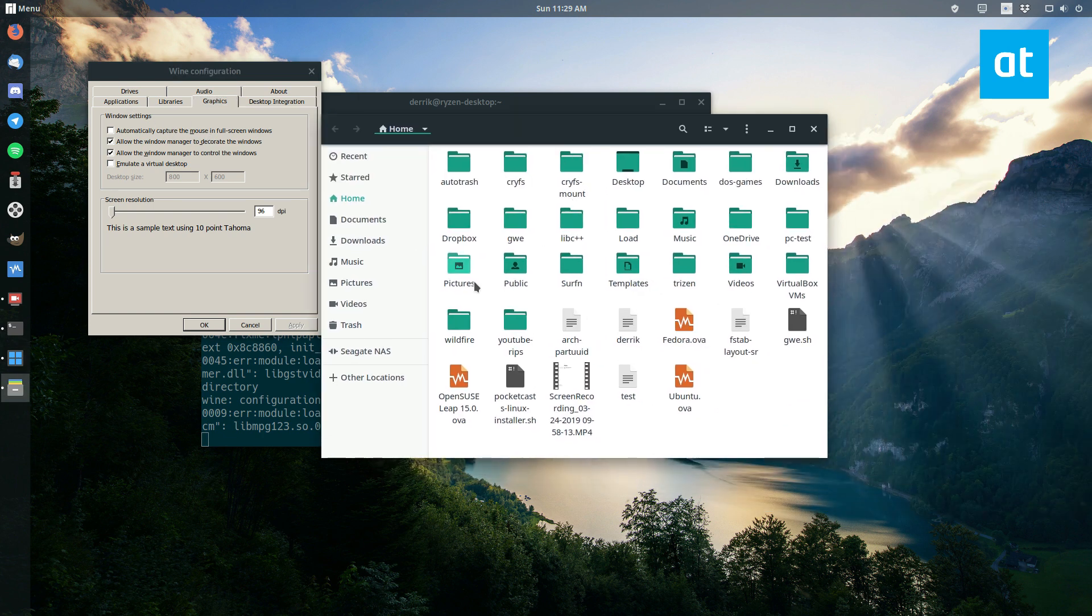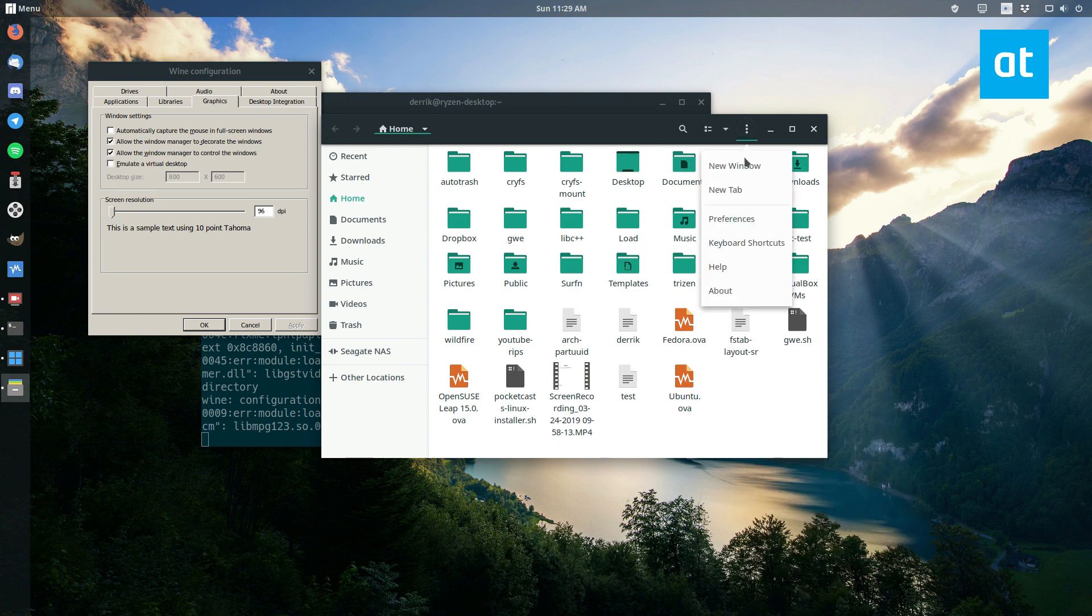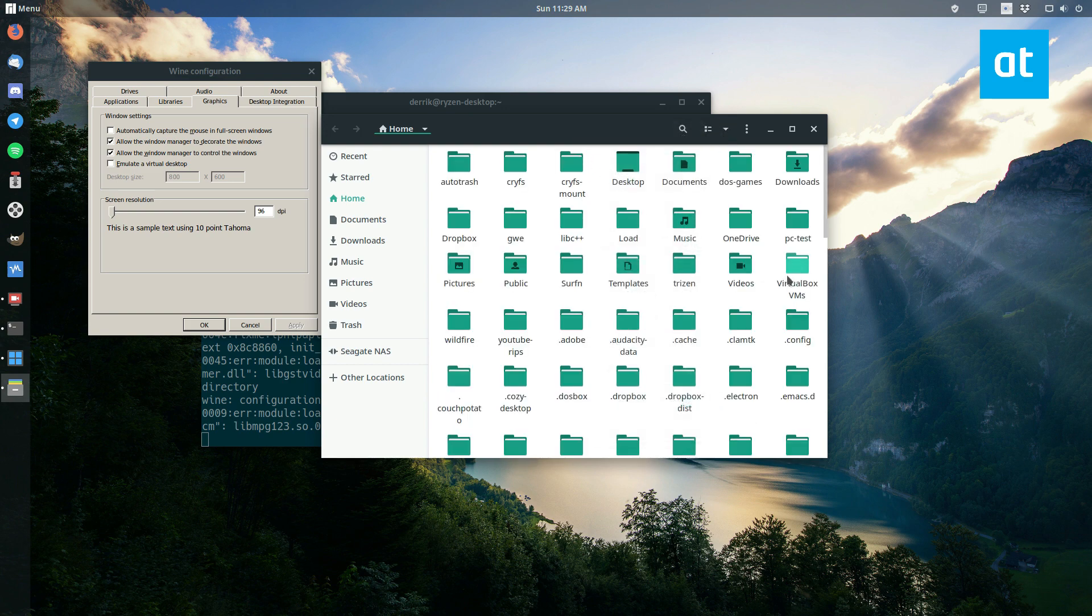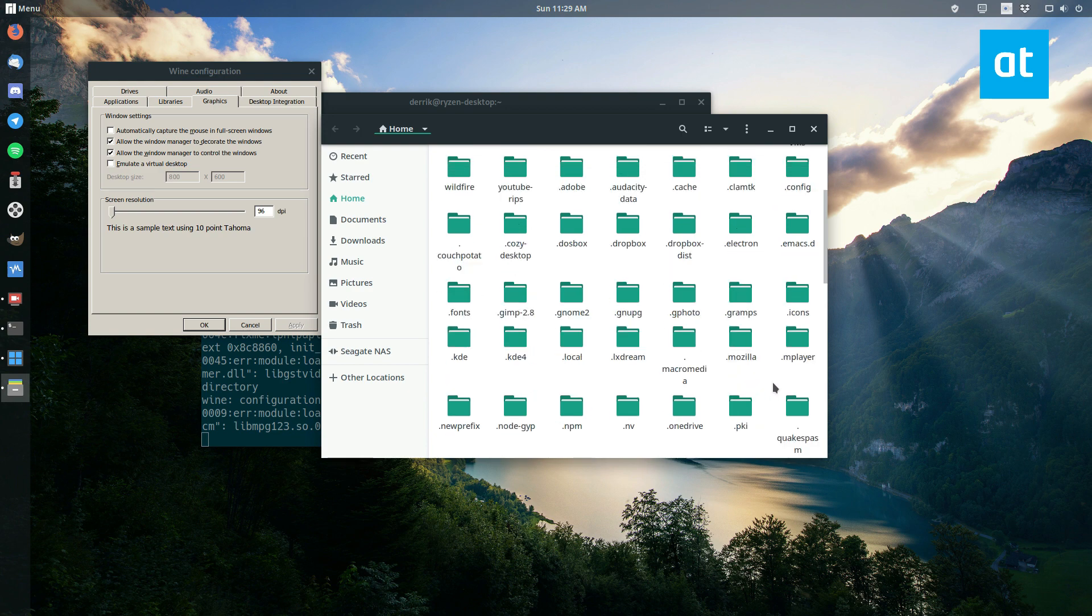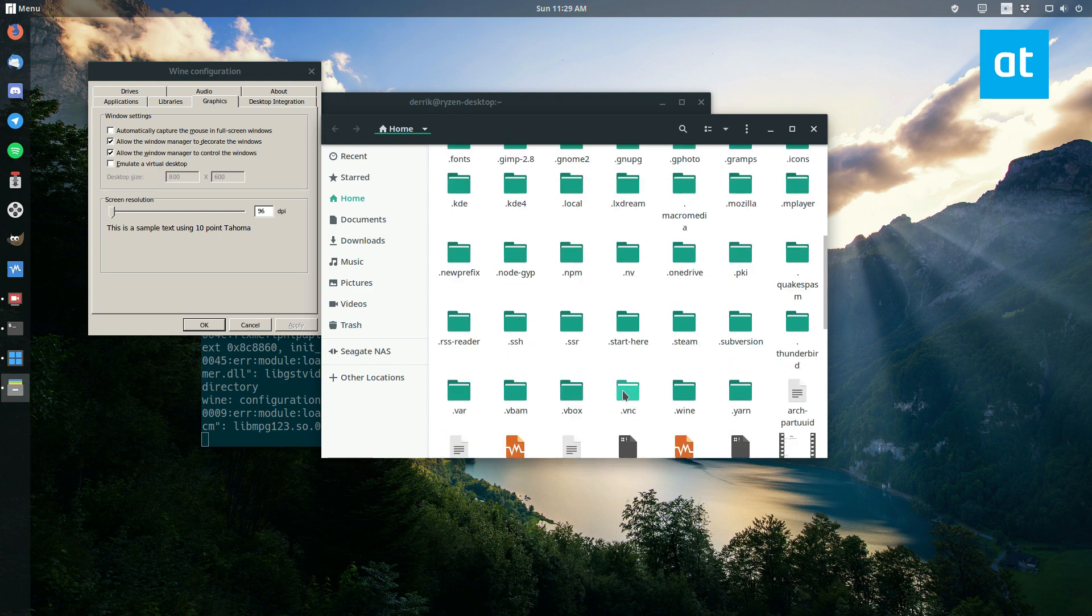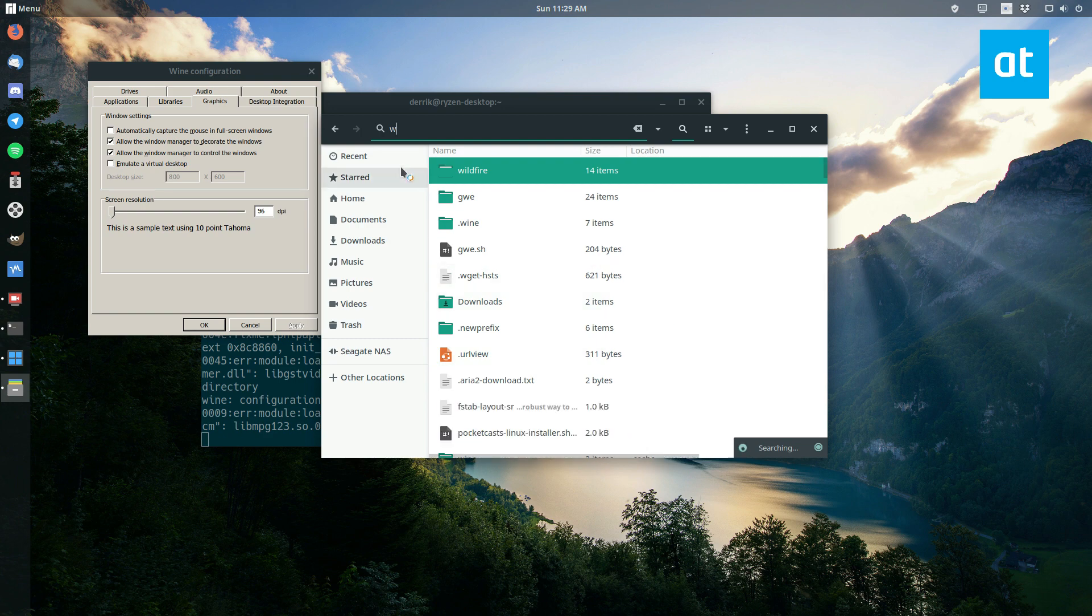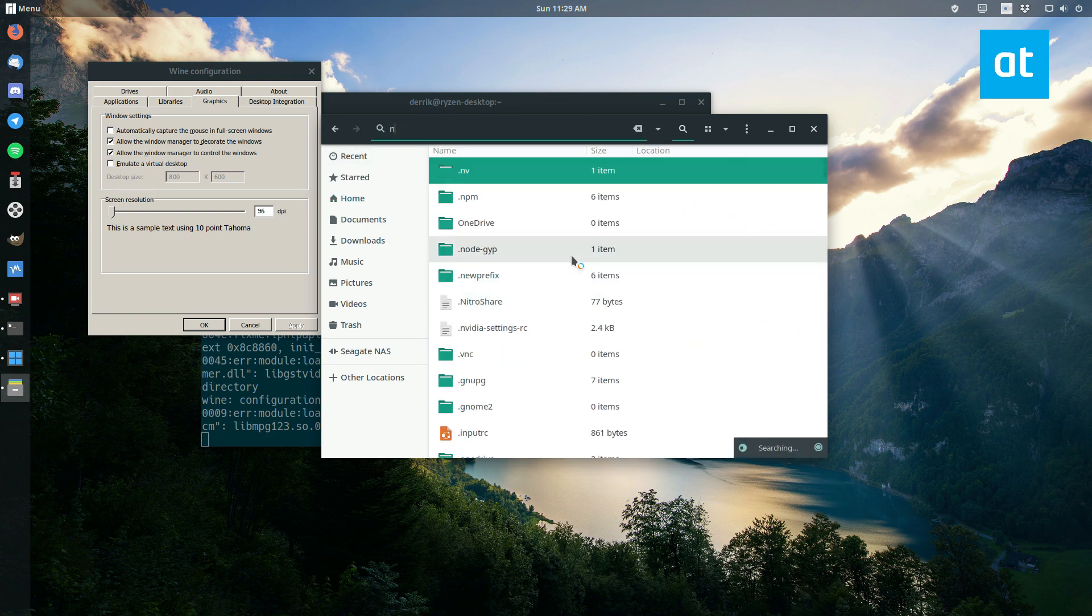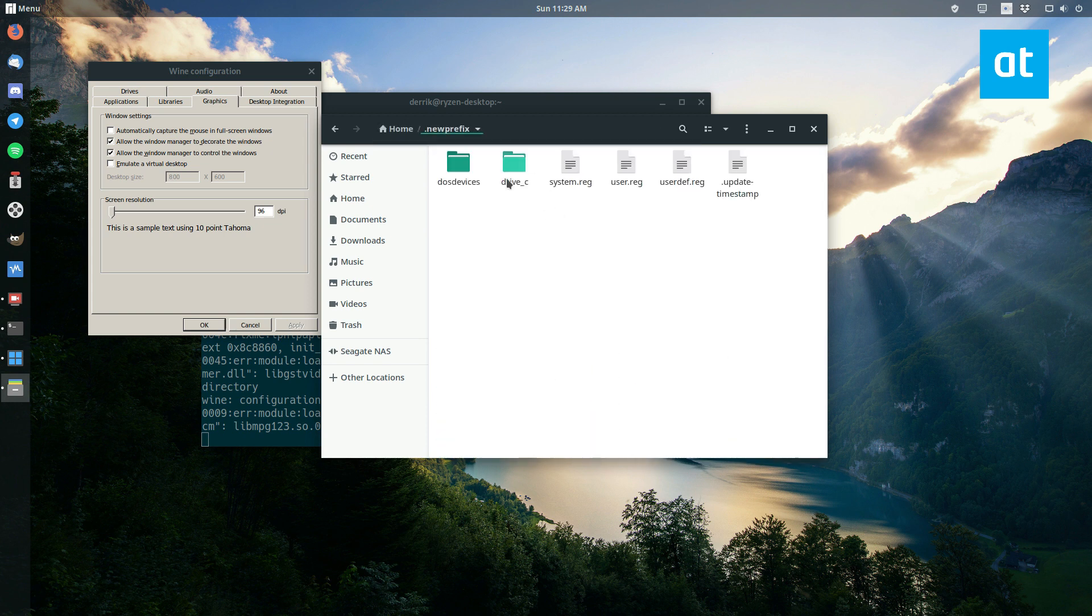But the default wine prefix, let me see, show hidden files, where is that option? So our new wine prefix is right around here somewhere. I've got a lot of folders here. So here we go. Here's the new prefix folder.